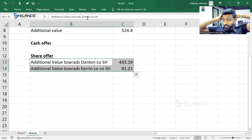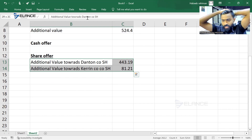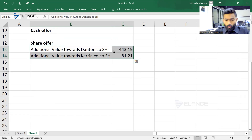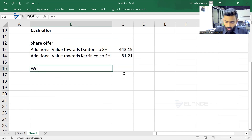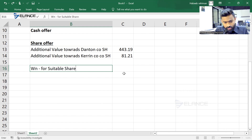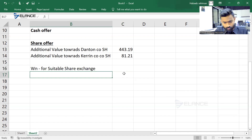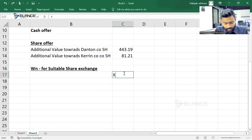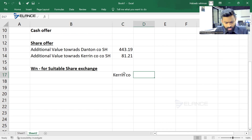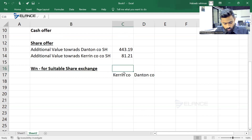Now we need to know what the ratio of shares will be in order to get this much premium. Please continue with the same file together with me. I'm going to start with the working note. Working note for suitable share exchange. We have Carrying Company shareholders and shareholders from Danton Company as well — this is the entire combined company now. In a share-for-share offer, shares will be allotted to the target company shareholders as well.